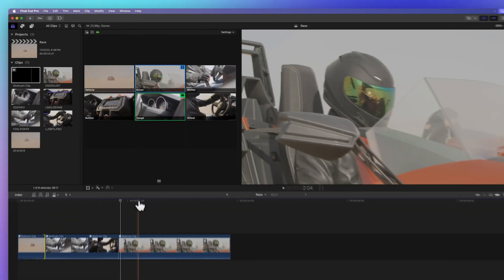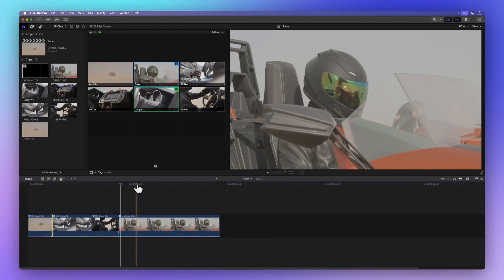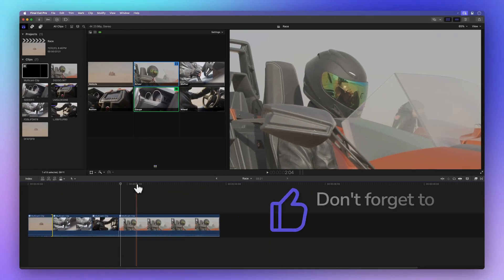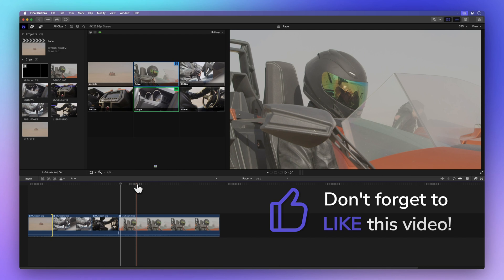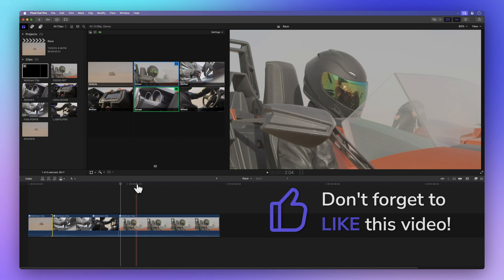How about sharing some good vibes by tapping that thumbs up button? It not only lets me know if I'm explaining things well, but also helps others discover this video. Thank you.